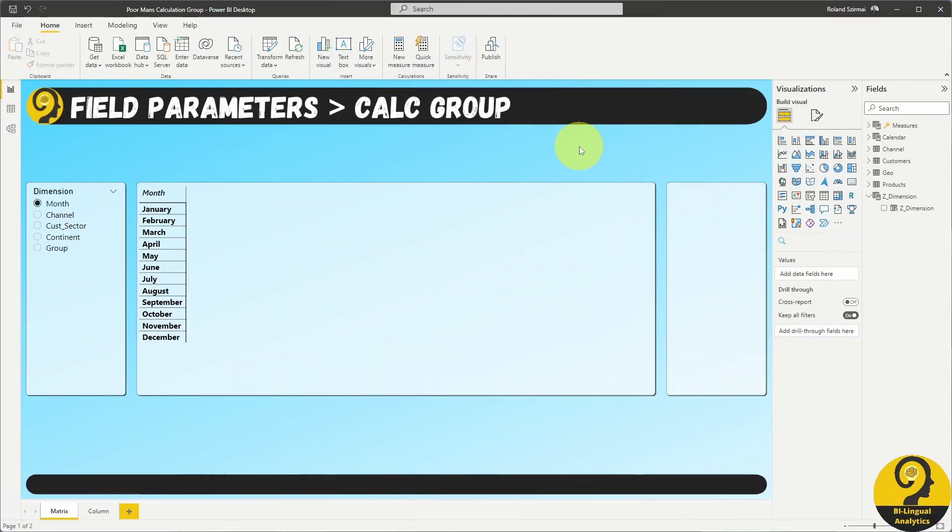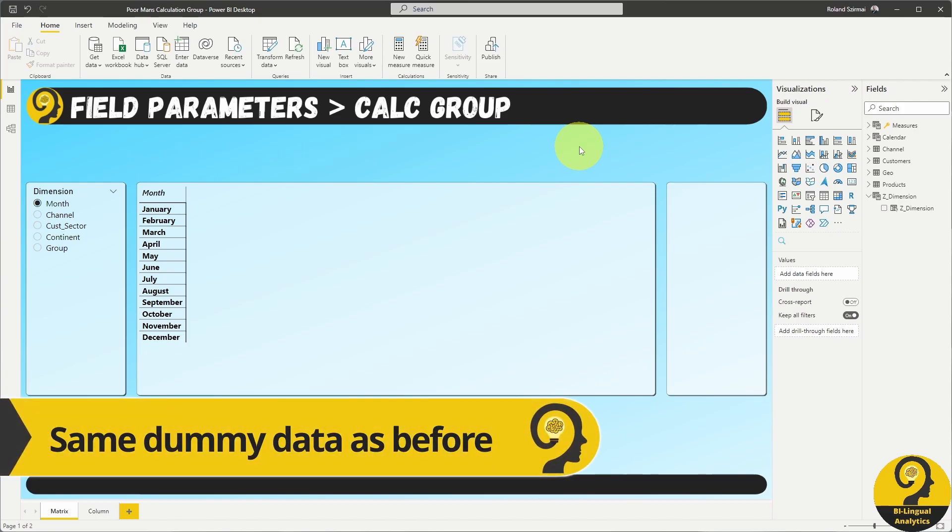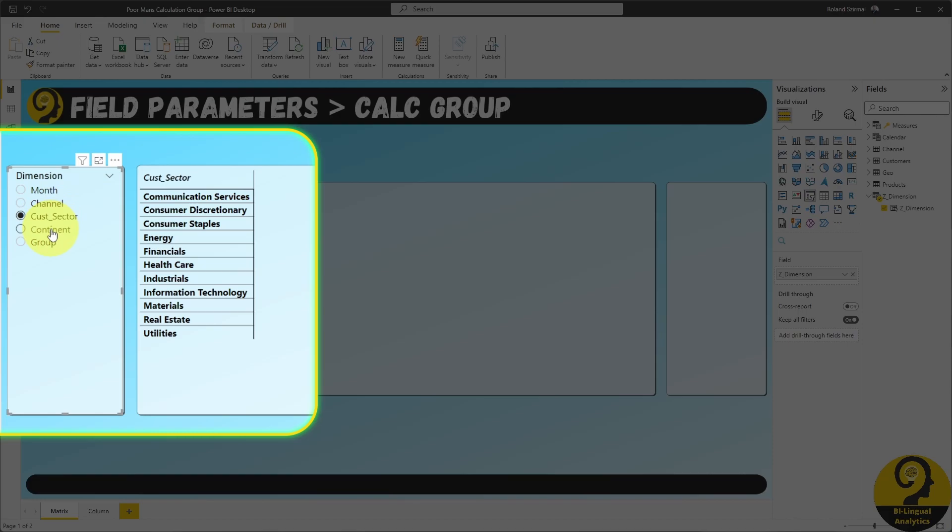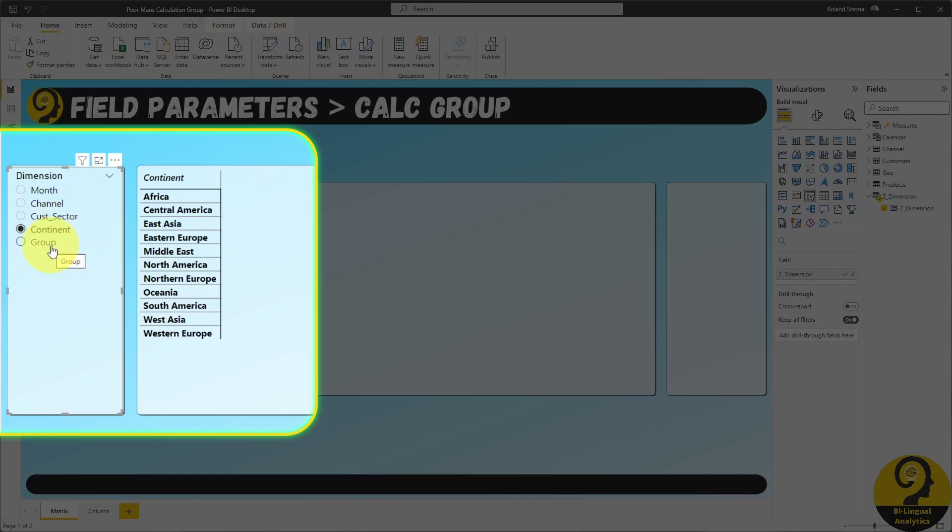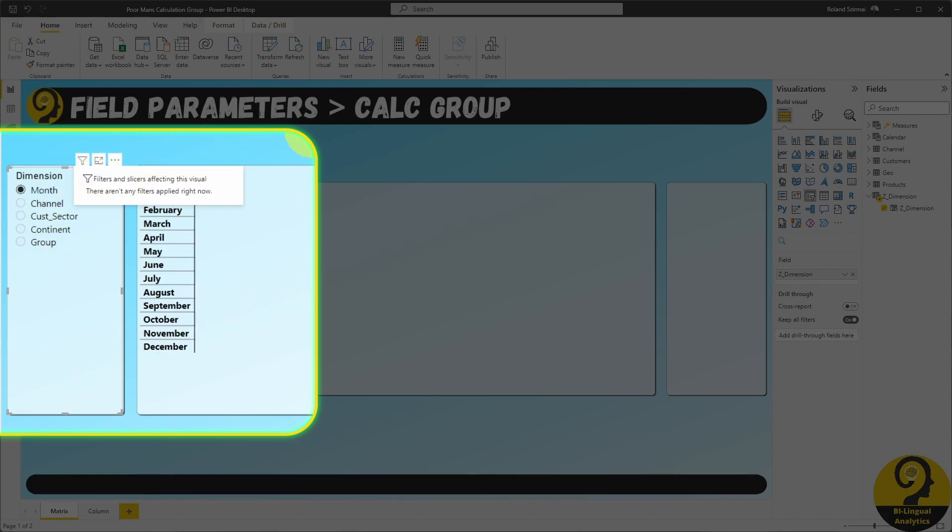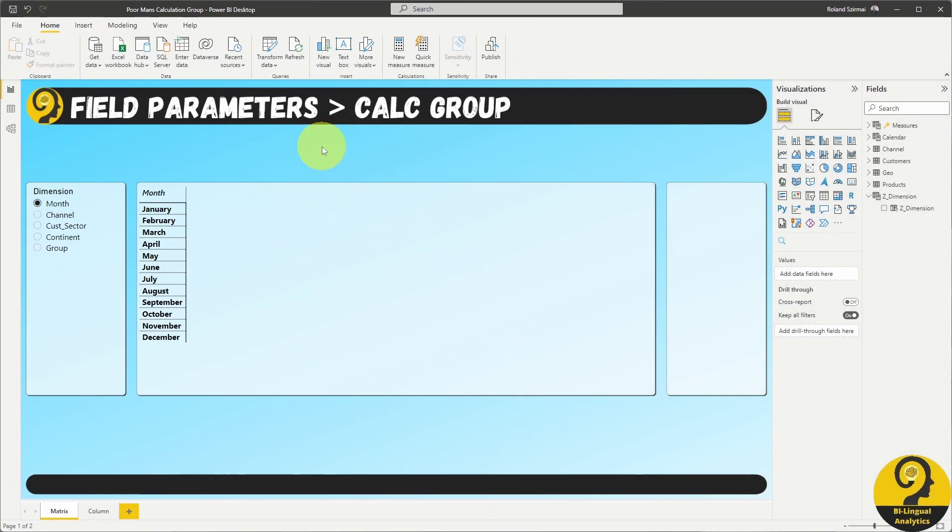I am going to reuse the data model that I have been using for the field parameters videos. On the first page, I have a matrix where the rows are already set up to be dynamic. It is based on the field parameter called dimension. Now, let's create a field parameter with measures.